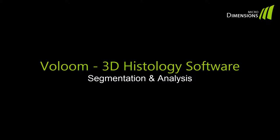Hello and welcome to the MicroDimensions tutorial series for Volume. This tutorial will show you how to analyze your reconstructed volume using the Segmentation and Analysis tool.